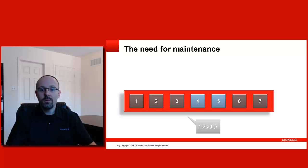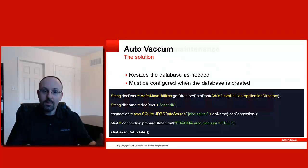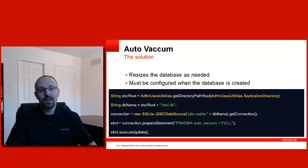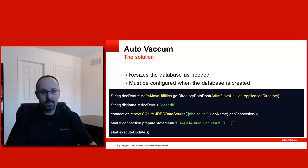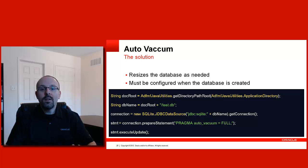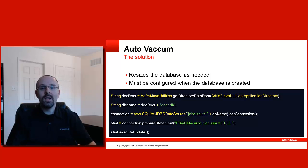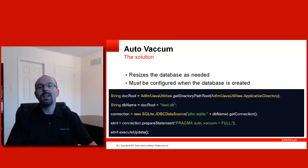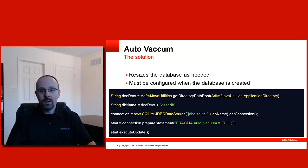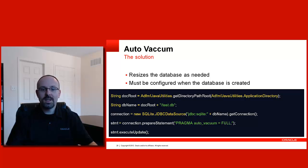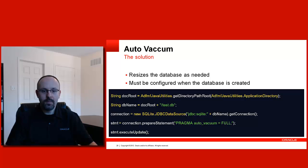And what you should do in such cases is to enable Auto Vacuum. If you need to recuperate the space occupied by those empty pages, you need to configure the database in an appropriate fashion. Auto Vacuum will resize the database as needed. But it must be configured when the database is created. After that, if you need to enable it, you will need to create a new database file, enable Auto Vacuum and move the data from the old file to the new file. In order to enable it, it's very simple. You establish a database connection and you execute the pragma Auto Vacuum equals full statement, as shown on the slide.